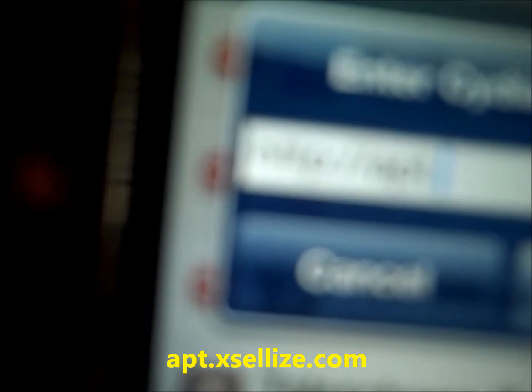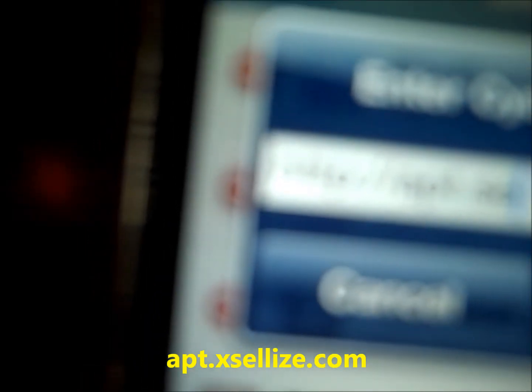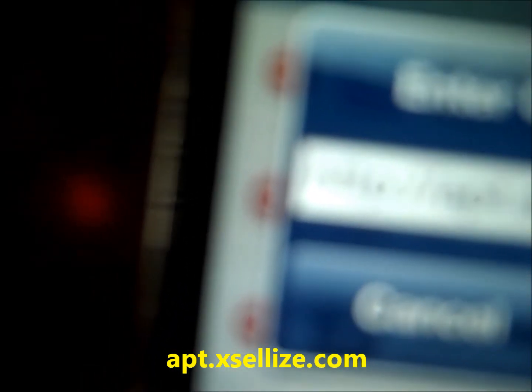We're going to go to Manage, then click on Edit and click Add a Source. From here you're going to want to type in the source: apt.cellize.com, s-e-l-l-i-z-e.com.